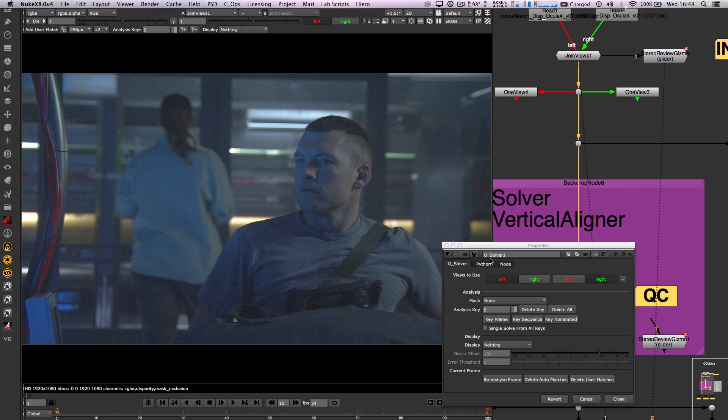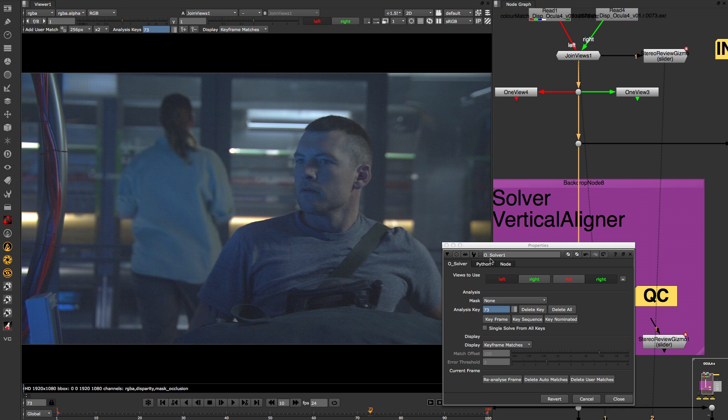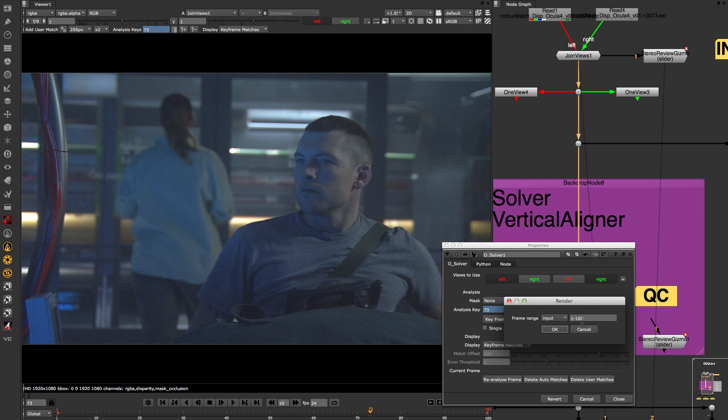Also, we can nominate keys using the key nominated option, so if you have identified specific problem frames, you can add the nominated keys and then analyze. Again, this can be run from the terminal as well.